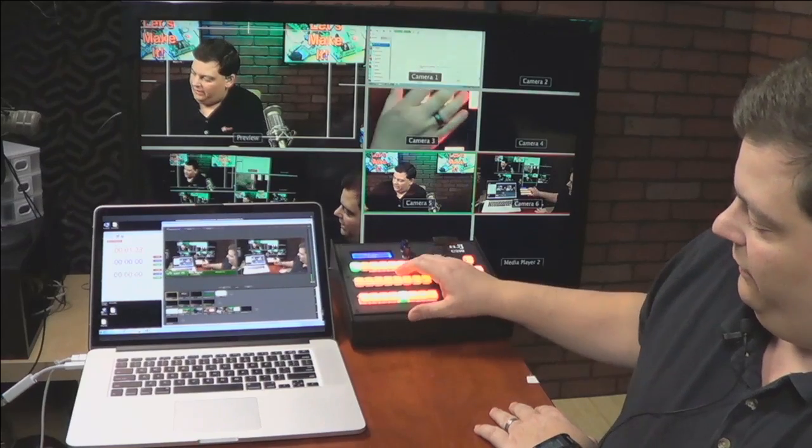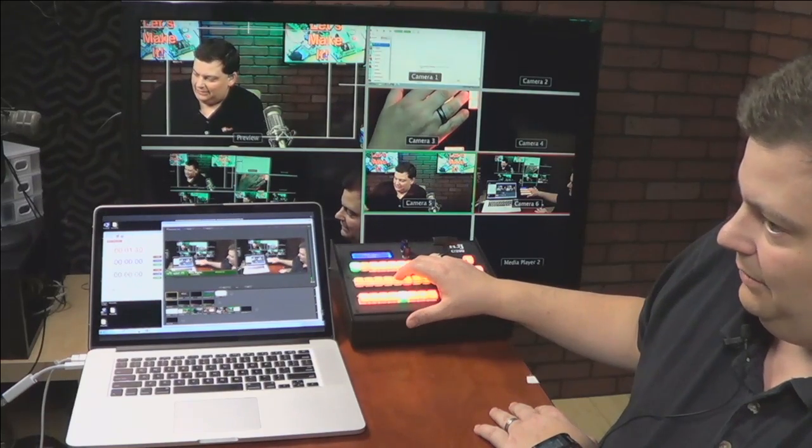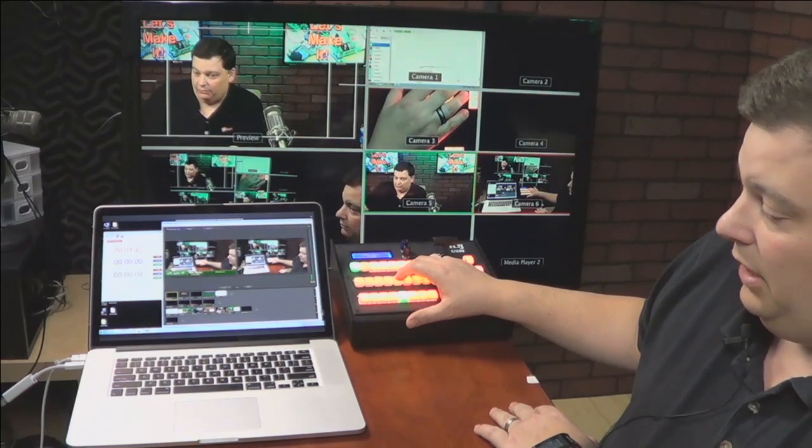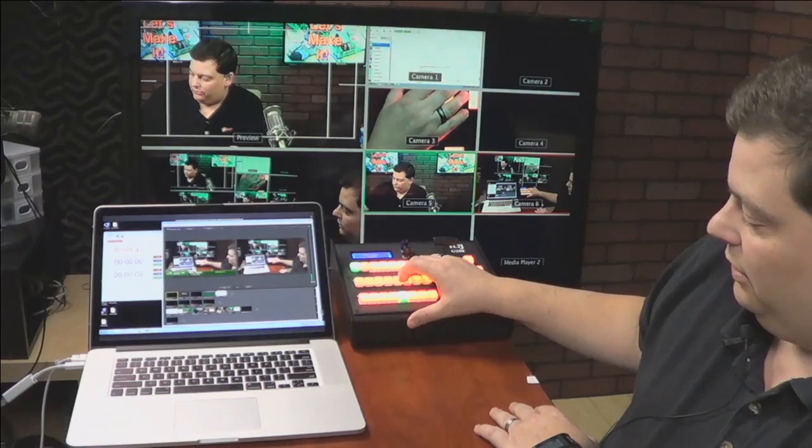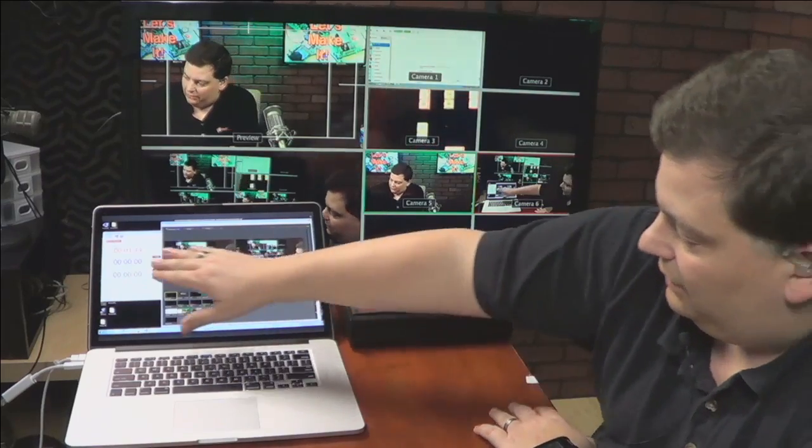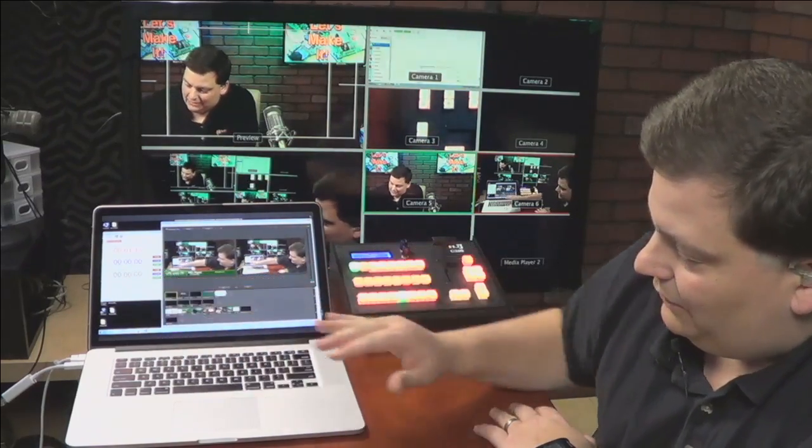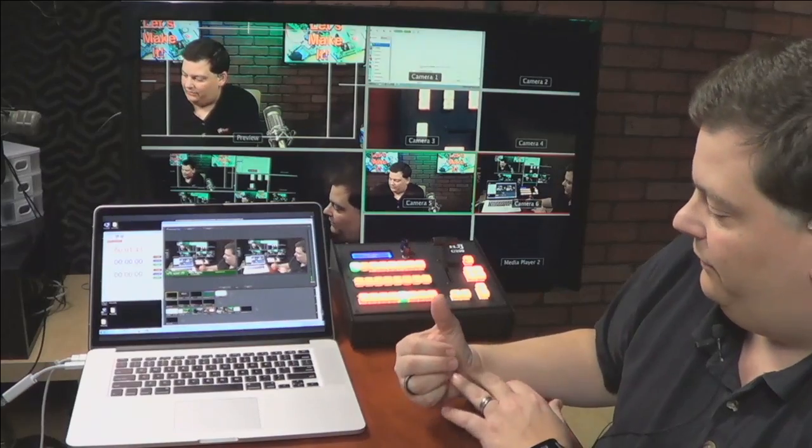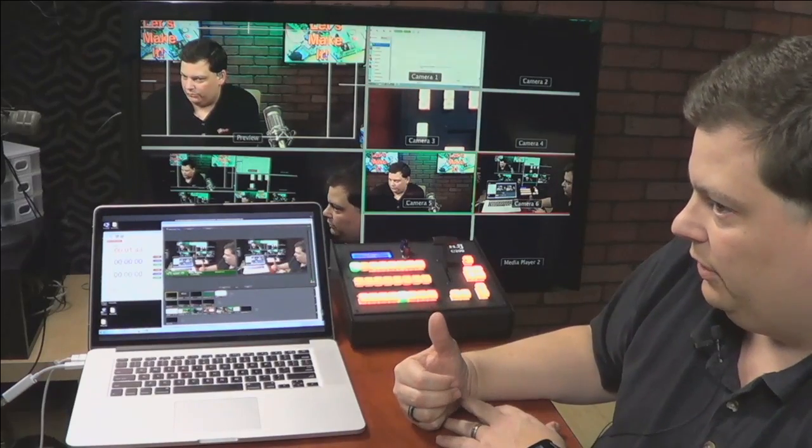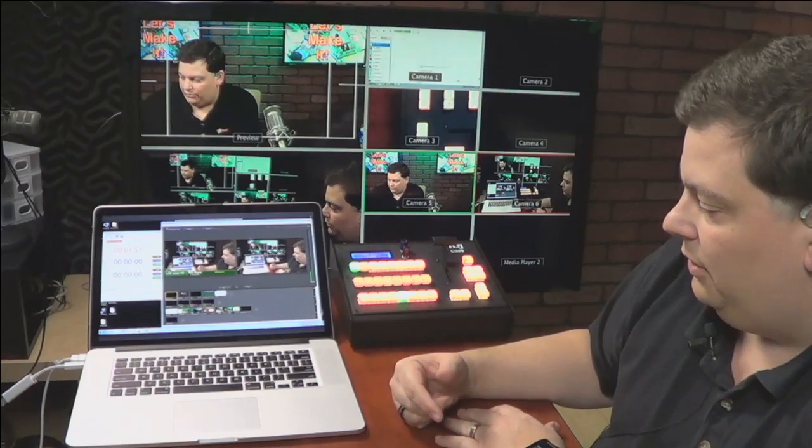When I go to five, I also am telling Wirecast at the same time that I want to apply a lower third. So that's configured in this software. So when it sees button five go to program or preview, it wants to put the lower third.